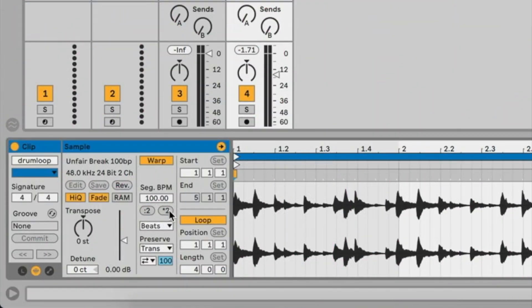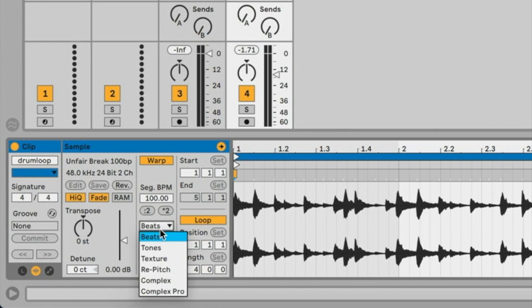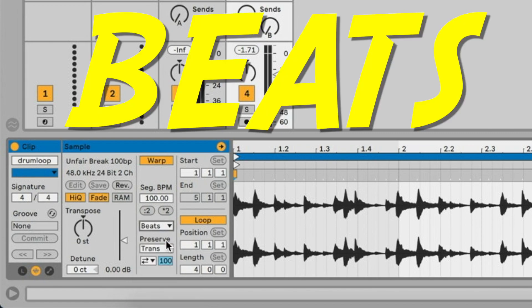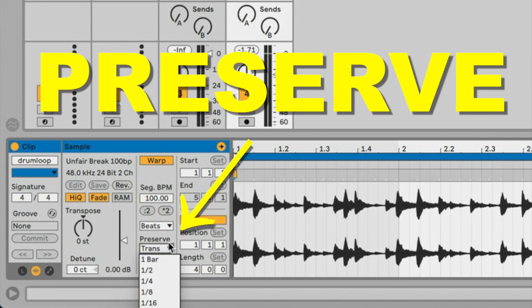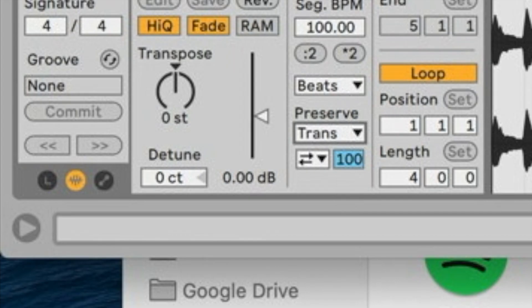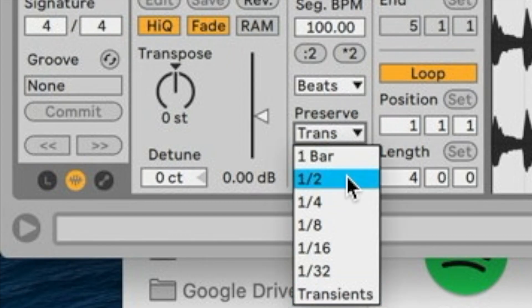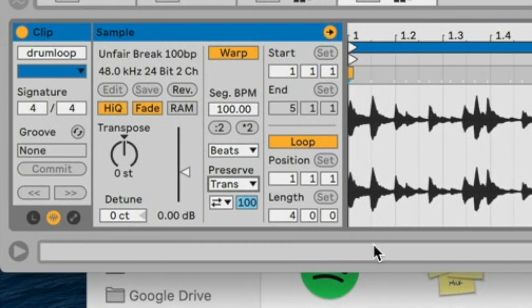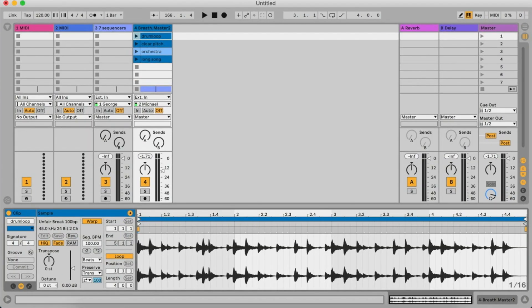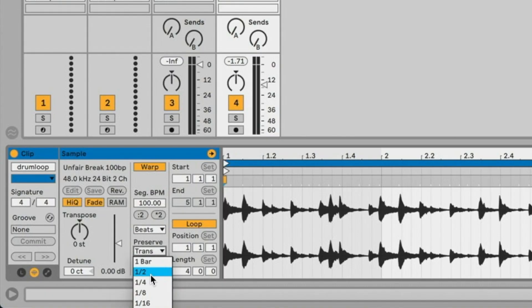The first warp mode we have here is Beats. Under Beats we have a drop-down menu called Preserve. In there you have different set values, but you also have an option called Transient. This transient is usually the most recommended option for percussion. Any of these fixed values can create really cool rhythmic elements, especially when you're working with drums.